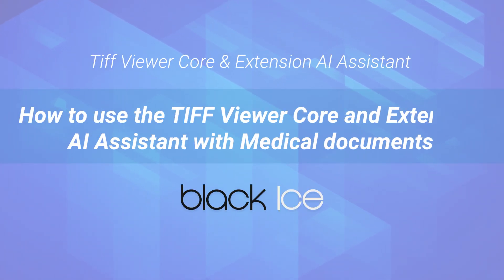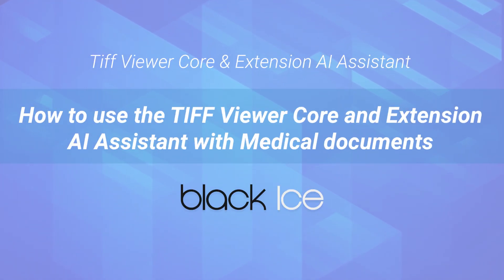How to use the TIFF Viewer Core and Extension AI Assistant with medical documents.